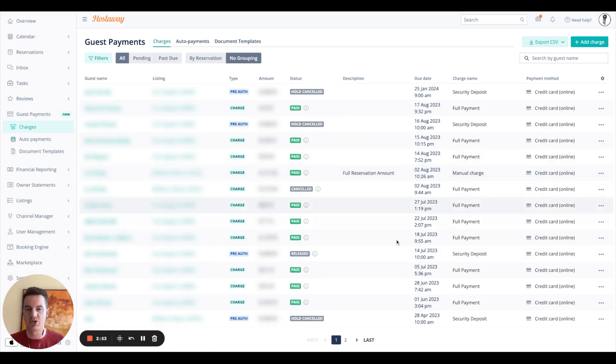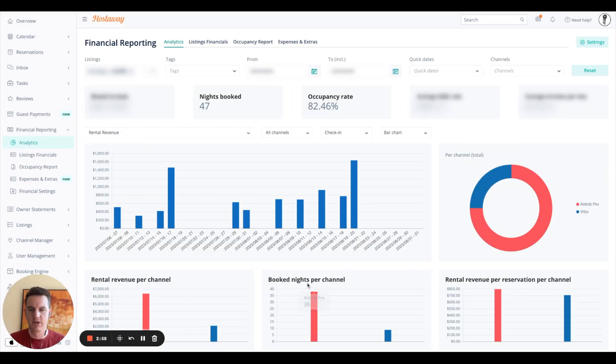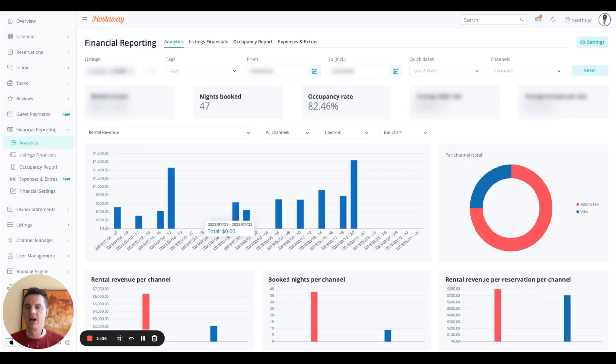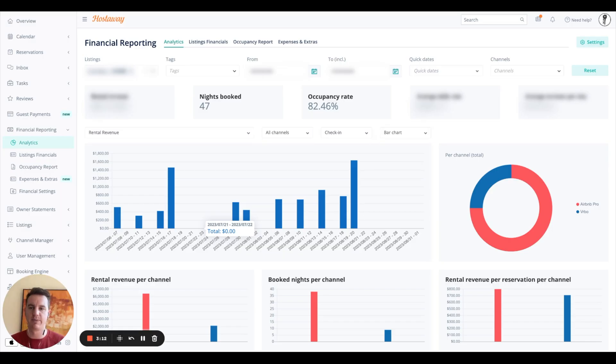So this is where you manage all your financials for all the OTAs. This financial reporting section will give you an overview, by property, by channel, of your rental revenue, nights booked, occupancy rate, things like that. You could also do some adjustments, depending if you have a property management company looking at that payout. So you're able to really fine tune your financial reporting to be exactly what you need.